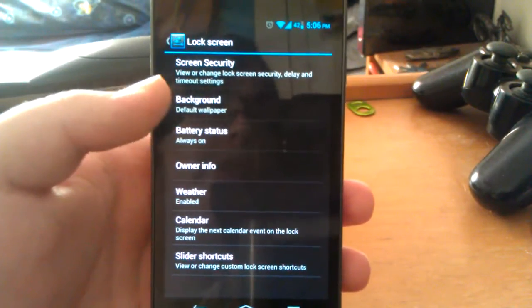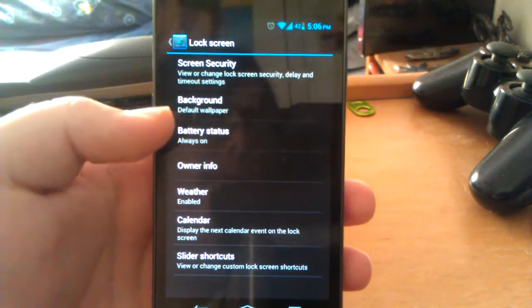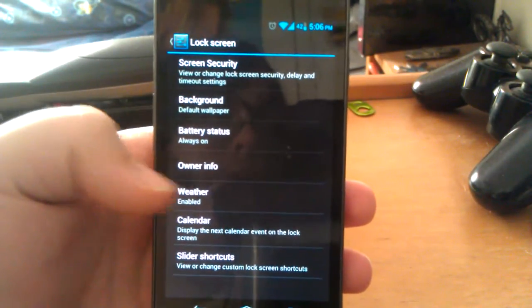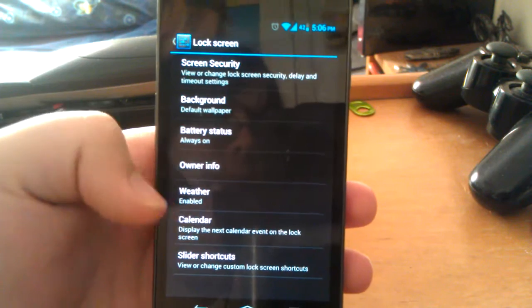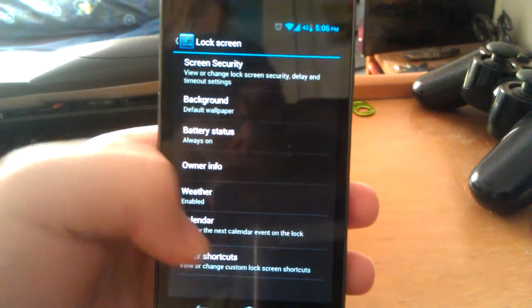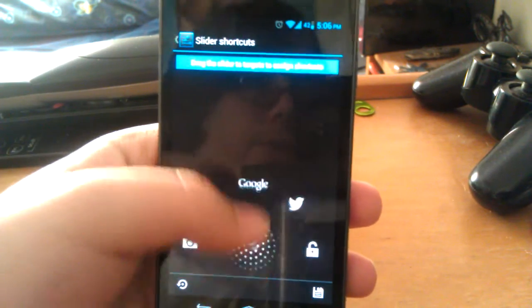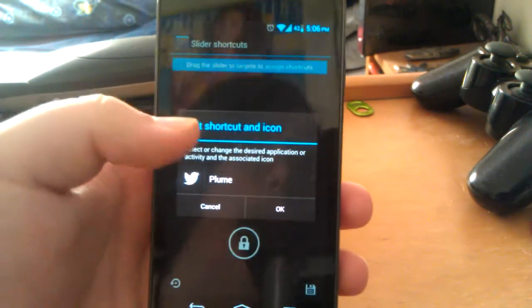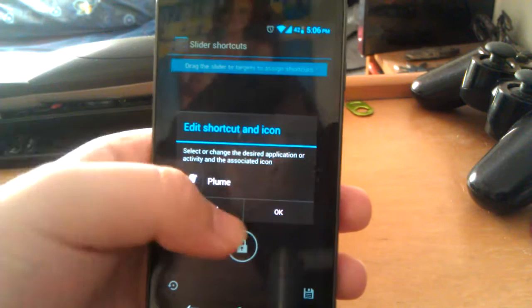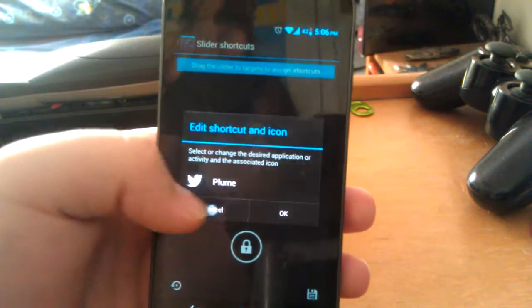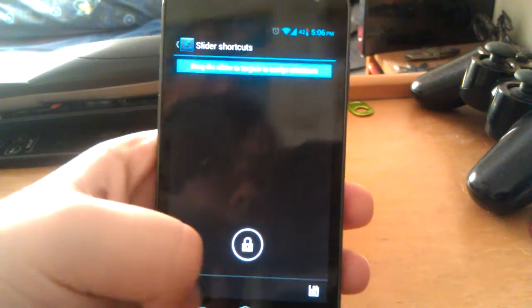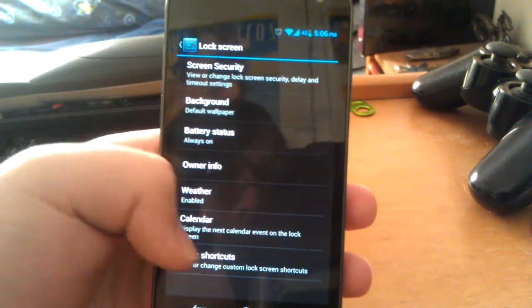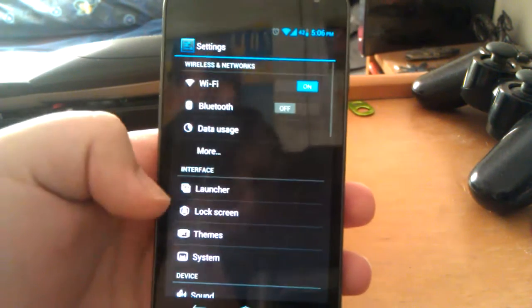But you can have a custom wallpaper. You have your battery status, owner info. You can have your weather enabled calendar. And also you can change your shortcuts. Which I think is pretty cool. So if you use Plume for Twitter like I do, you can of course have Plume right there. Let's go back one more.